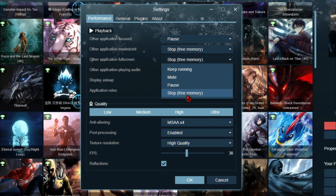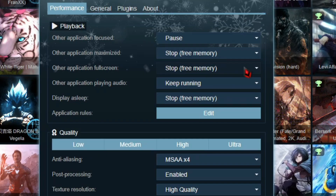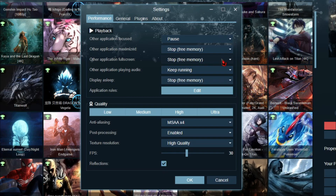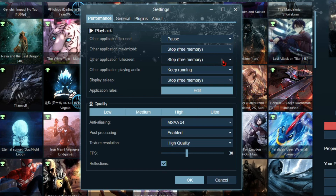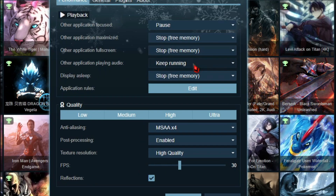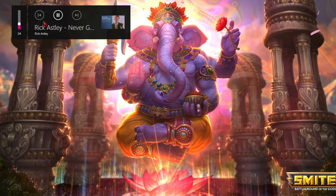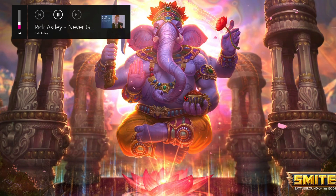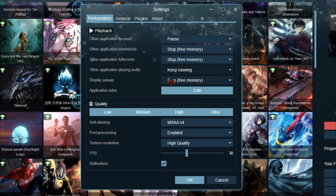Stopping any playback setting will disable Wallpaper Engine from running in the background. Don't worry, it will start again once you exit the full screen or maximized screen. Set Other Application Playing Audio to Keep Running — this will enable Wallpaper Engine to run normally even if you are playing any song or music in the background. And set Display Asleep to Stop Free Memory.